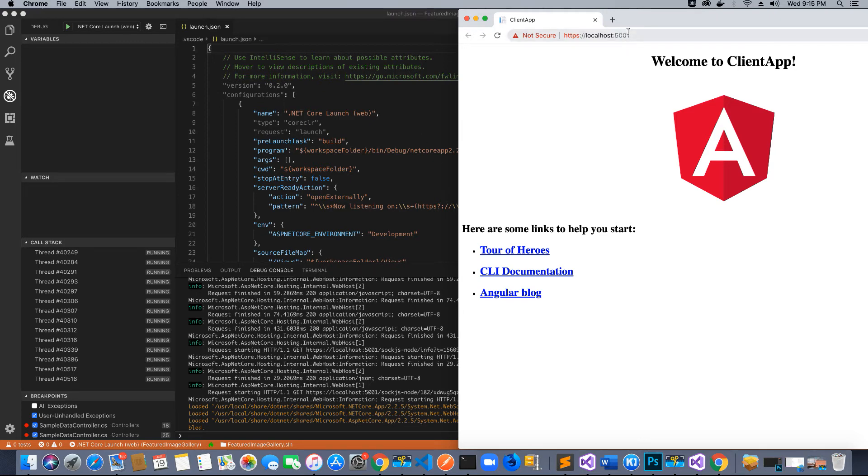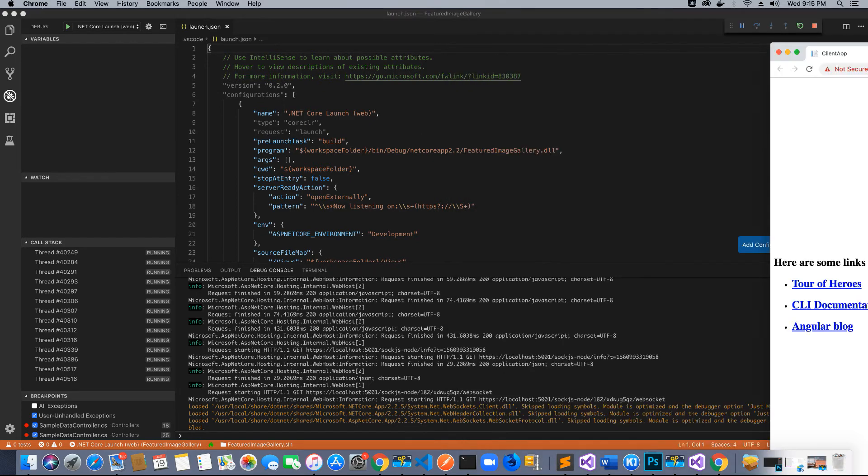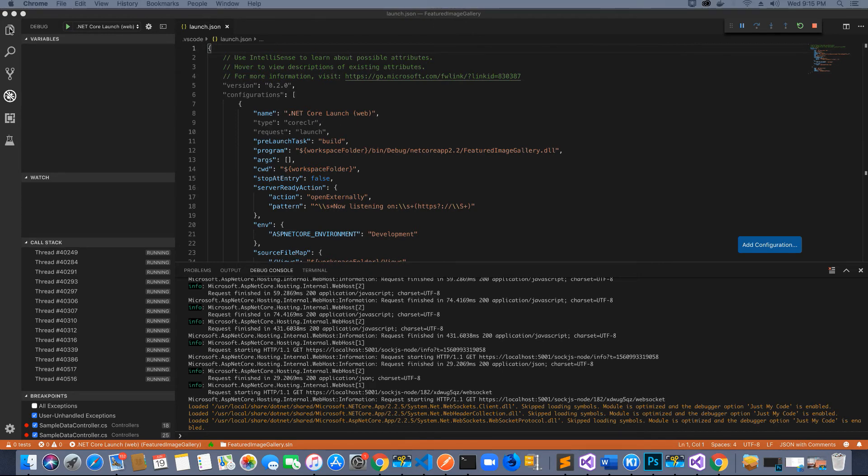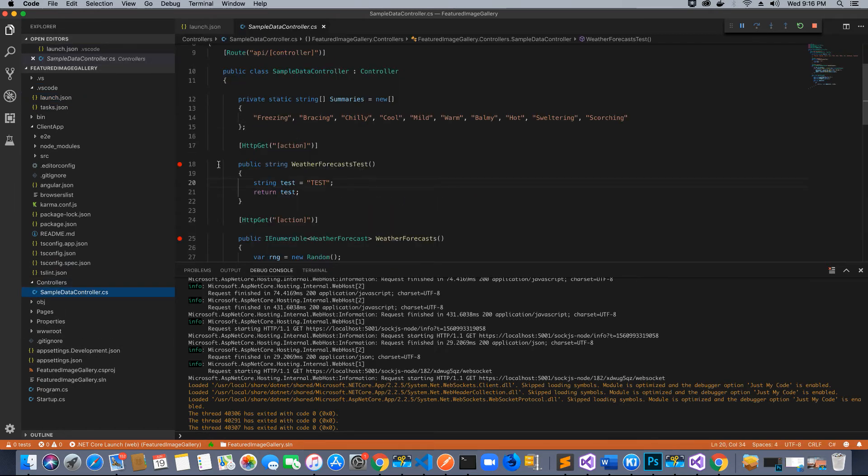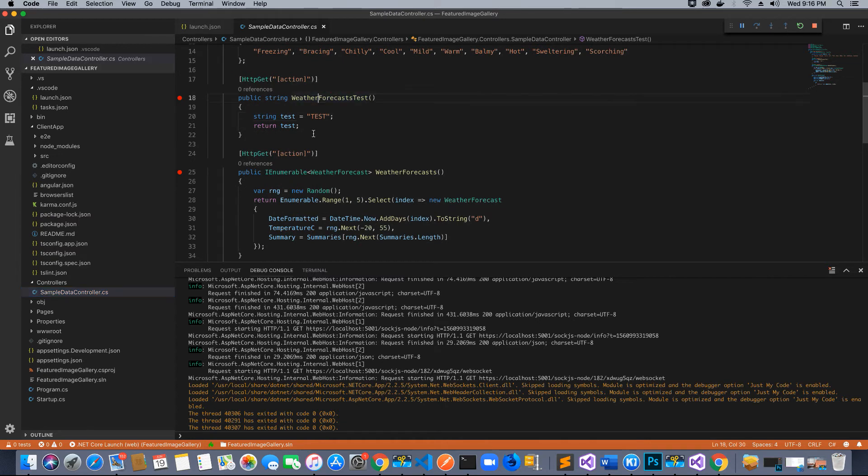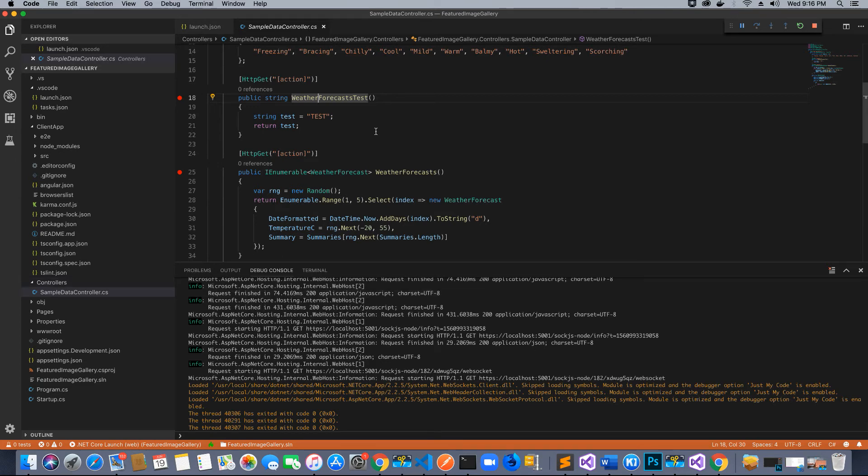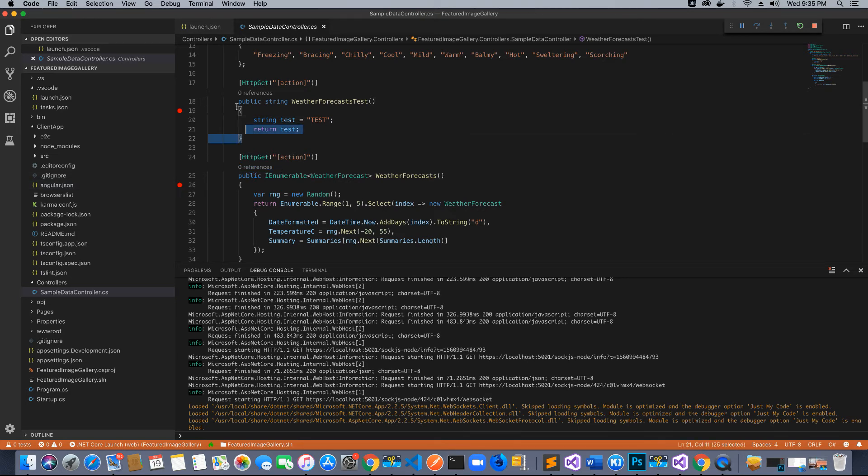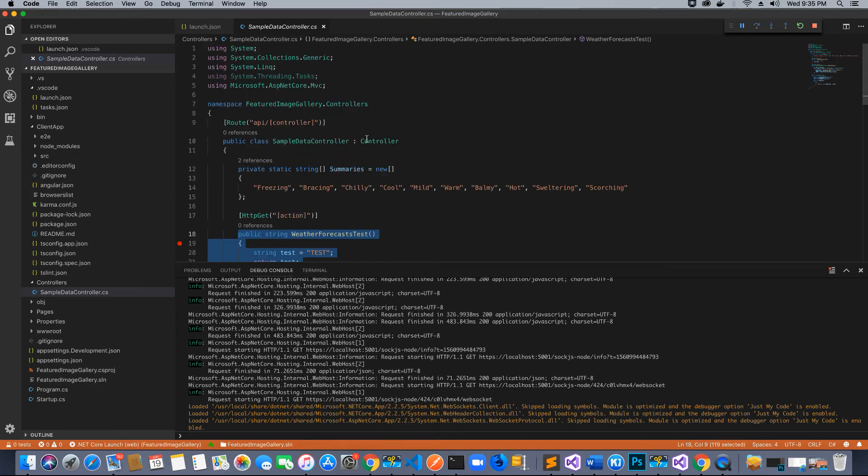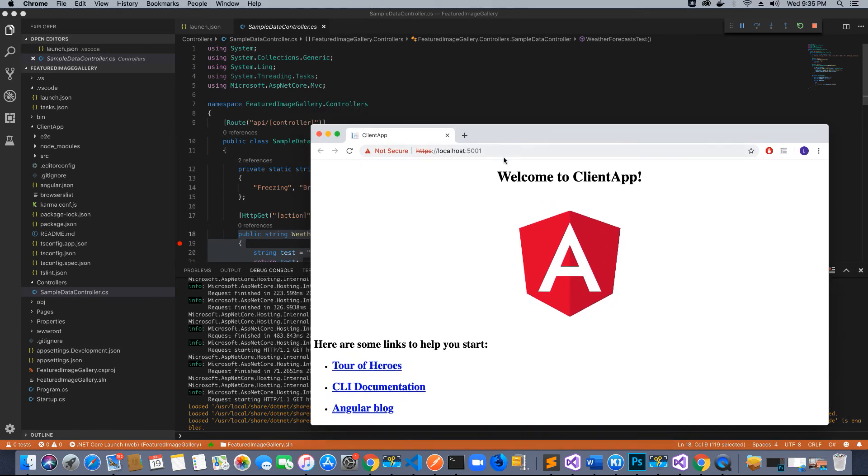To check if our debugger is working and we can hit all debugging breakpoints, go to the file section and then to the Sample Data controller. I have created a test method, and there's also a sample controller that was created by default. To test this method, set a breakpoint. To call the method, we need to call this class using the API URL. In your browser, type forward slash api, then the controller's name which is SampleData, then the action method name which is WeatherForecasts.